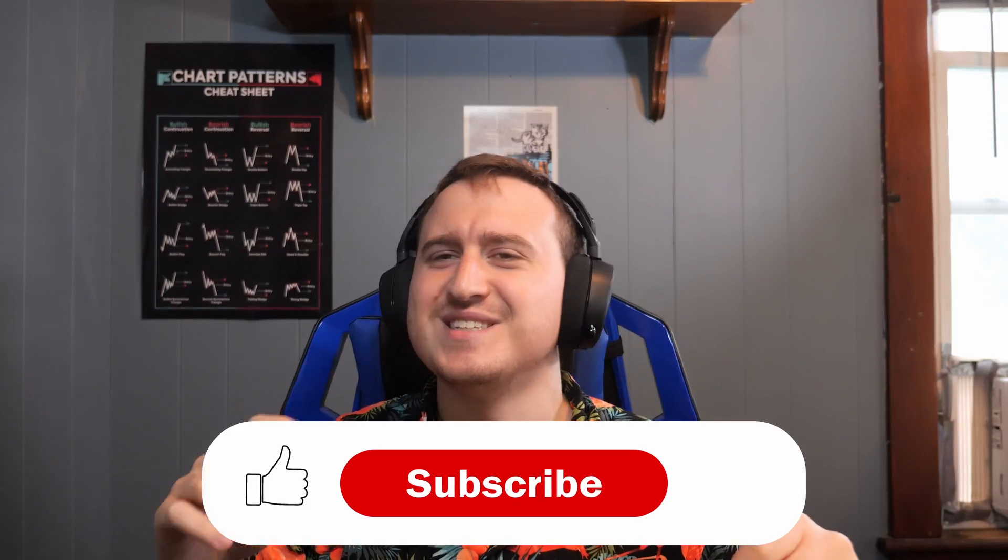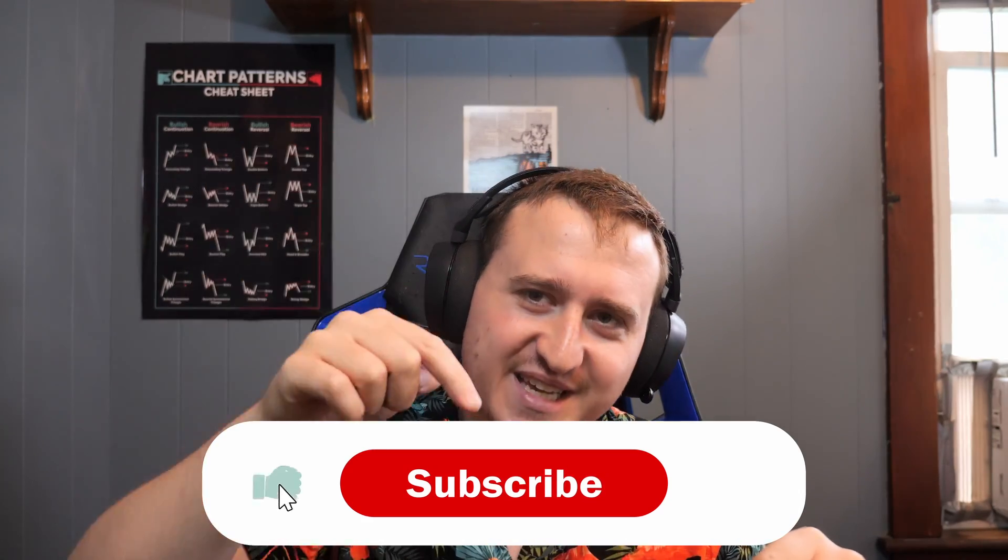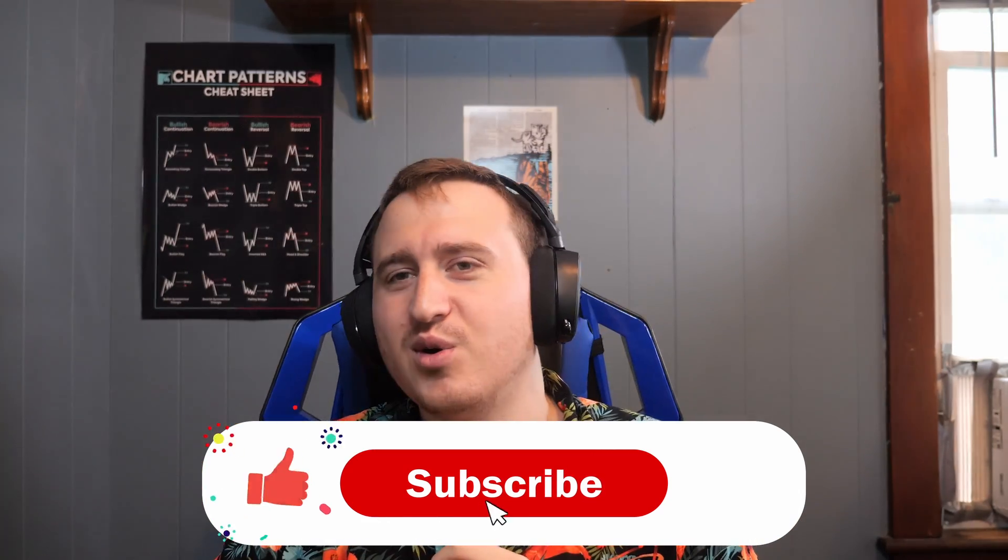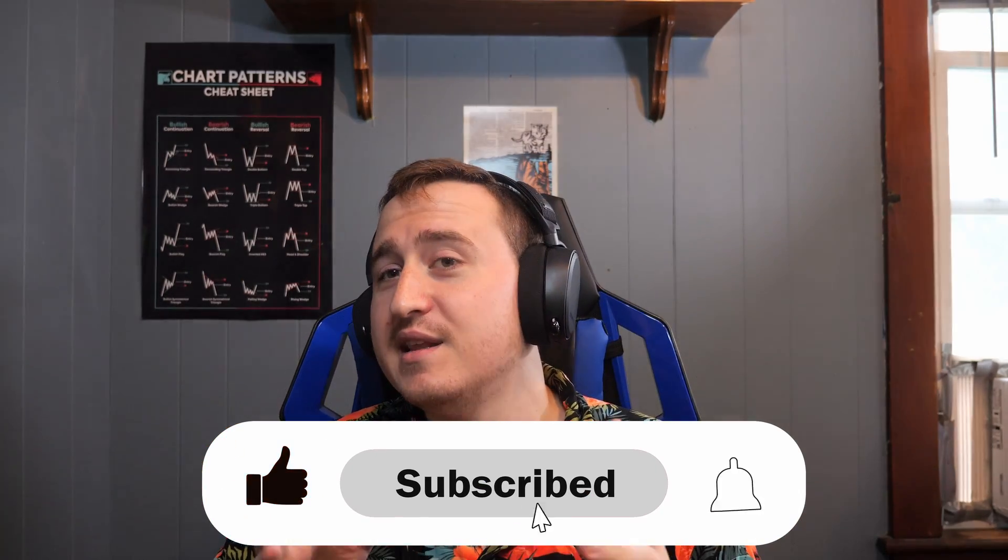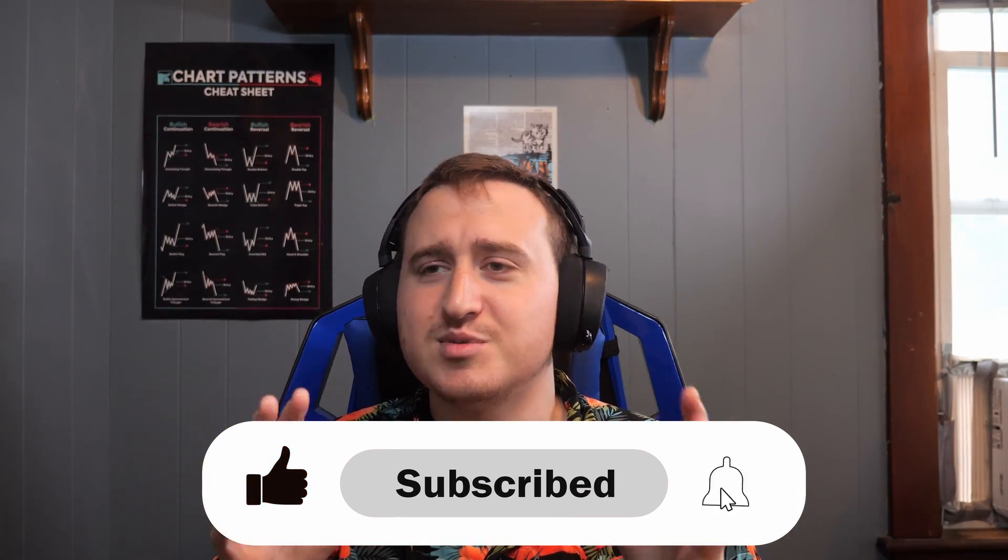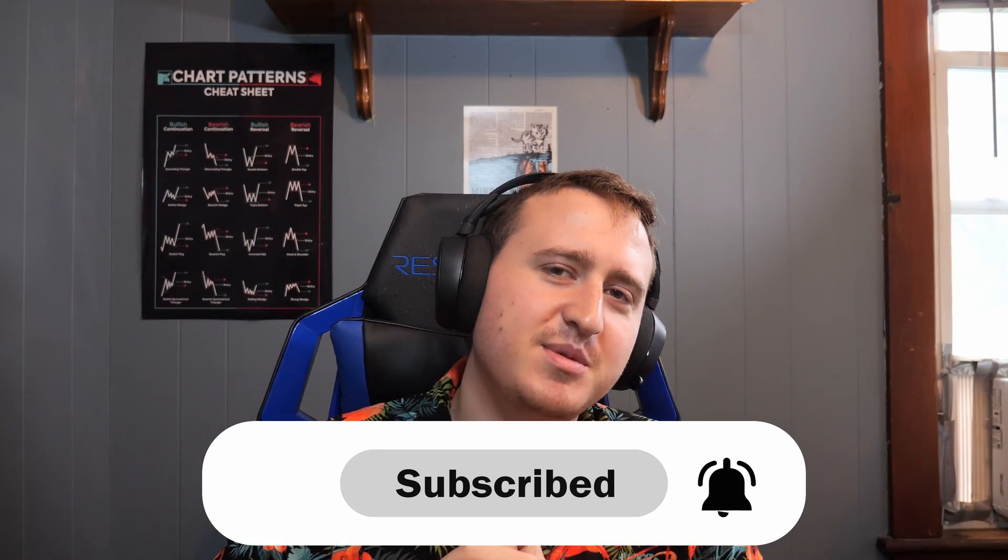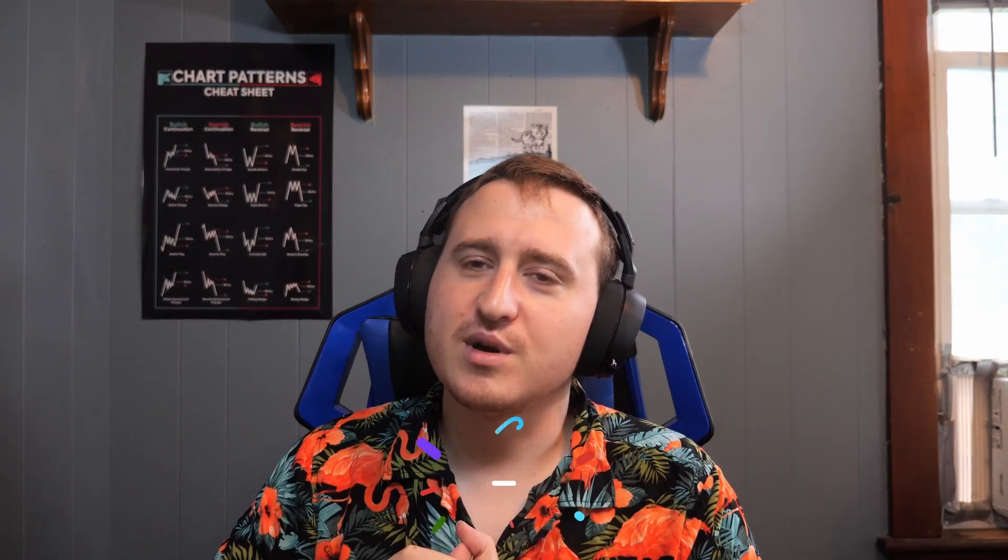If you guys got something out of this video, as usual, don't forget to drop a like on the video. And subscribe because I'm going to be making a lot more DaVinci content and you guys aren't going to want to miss it.